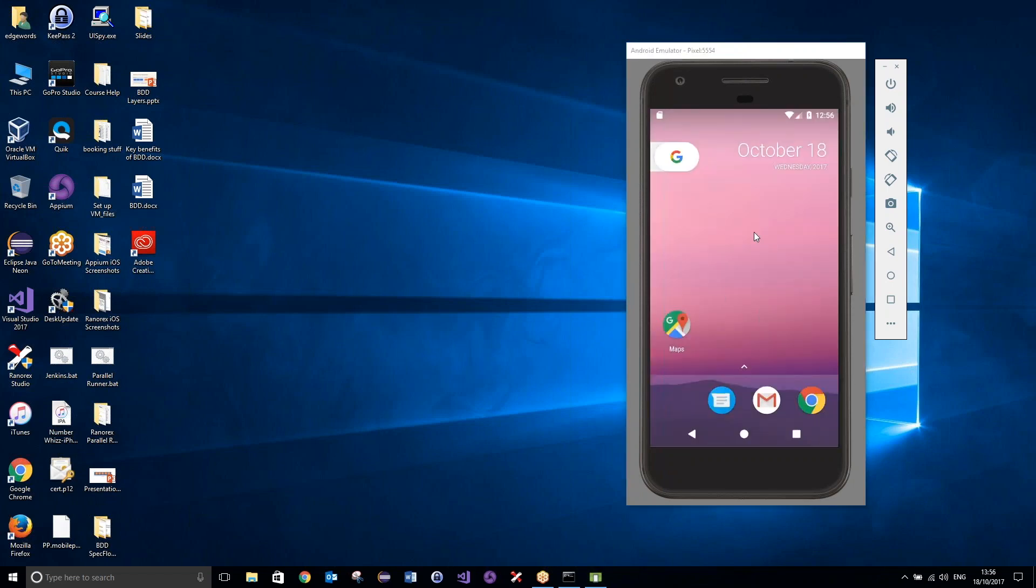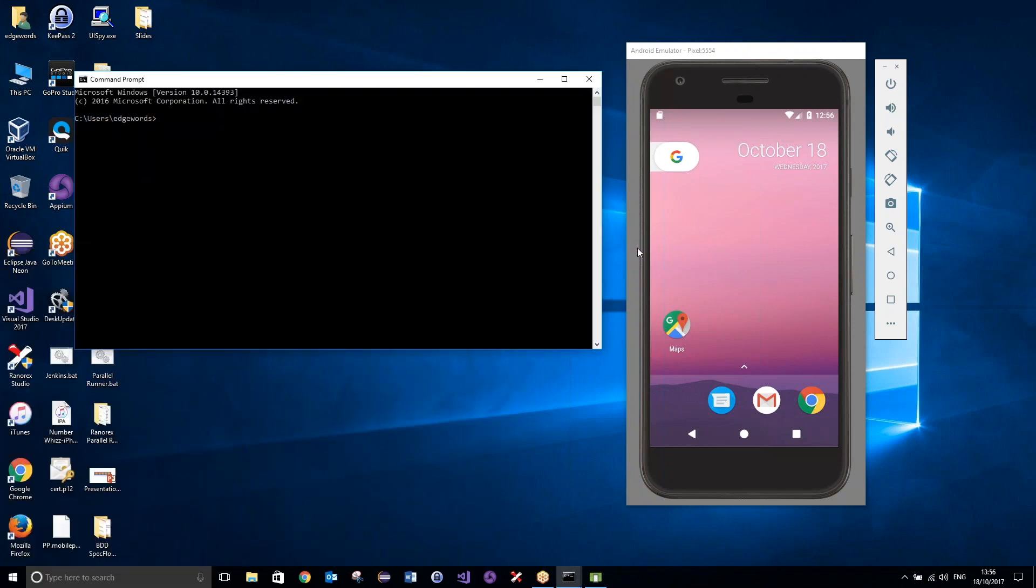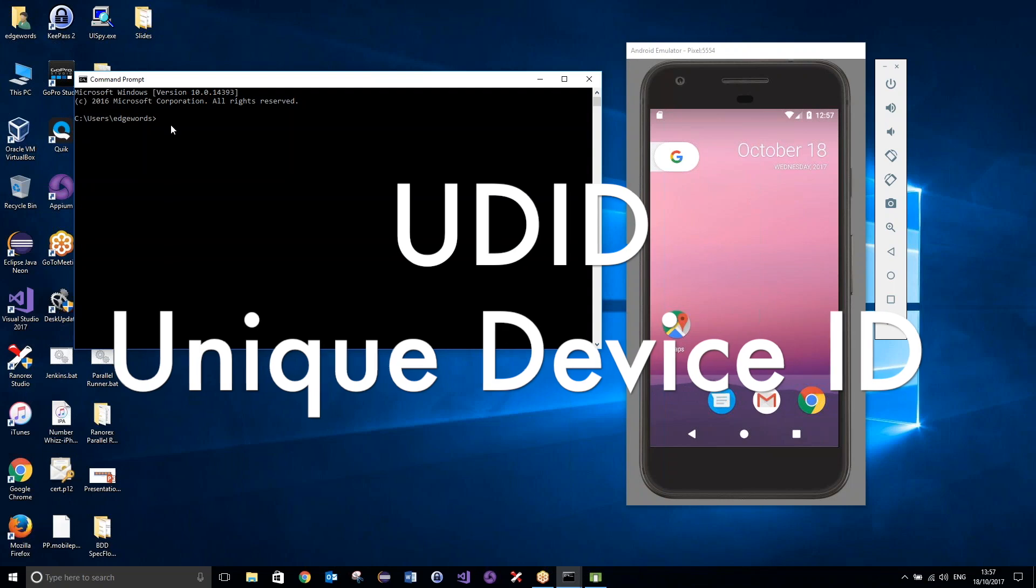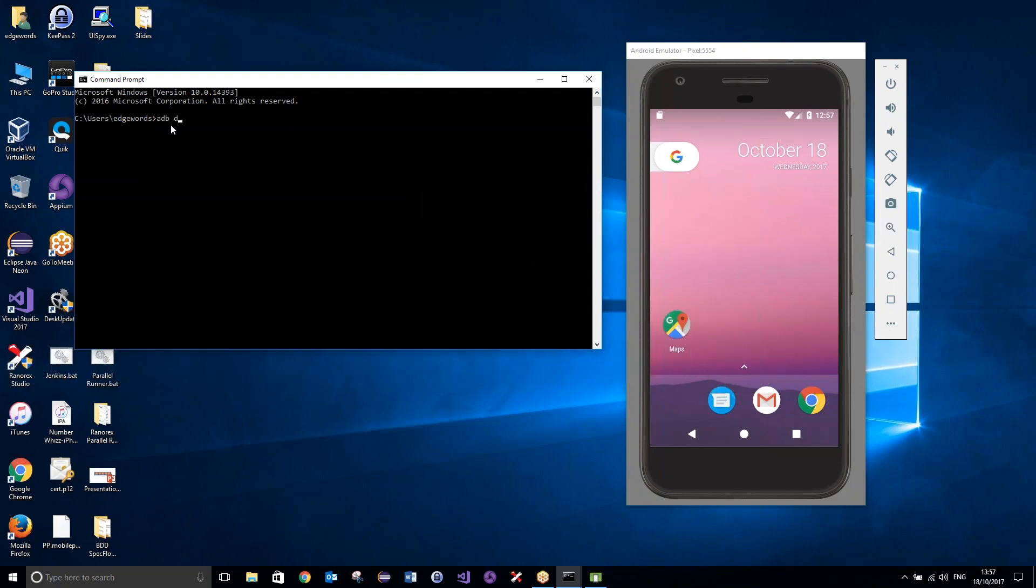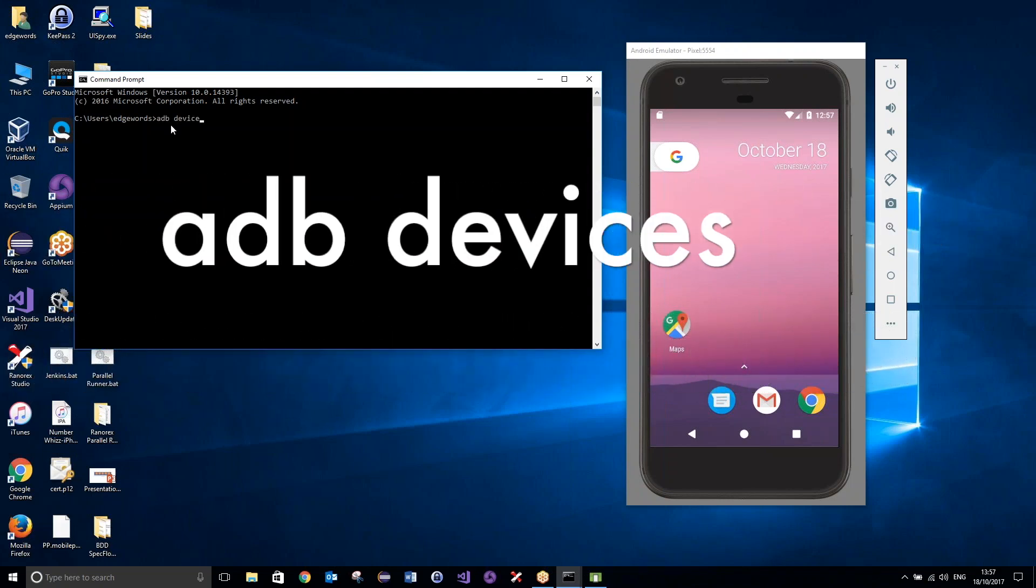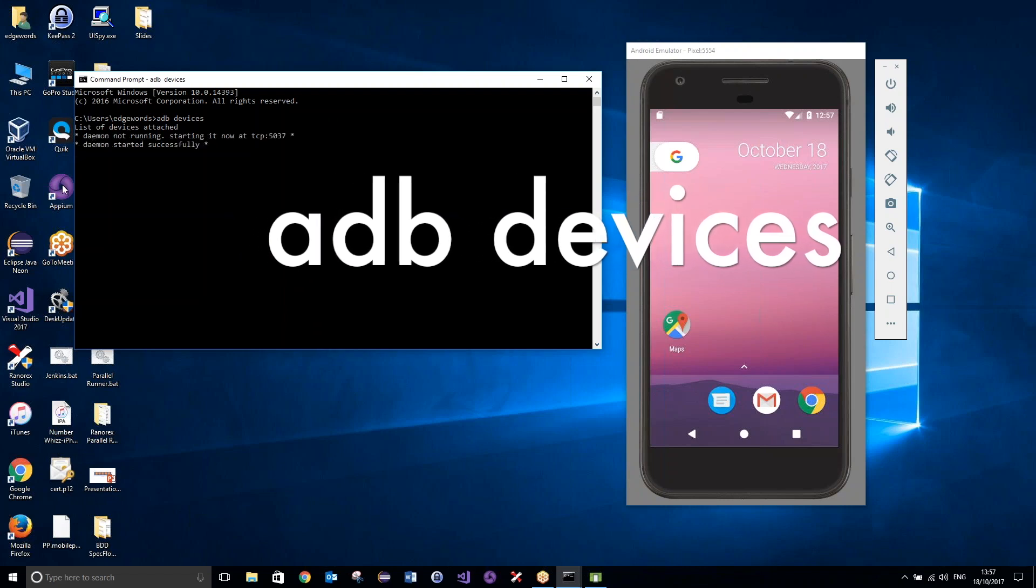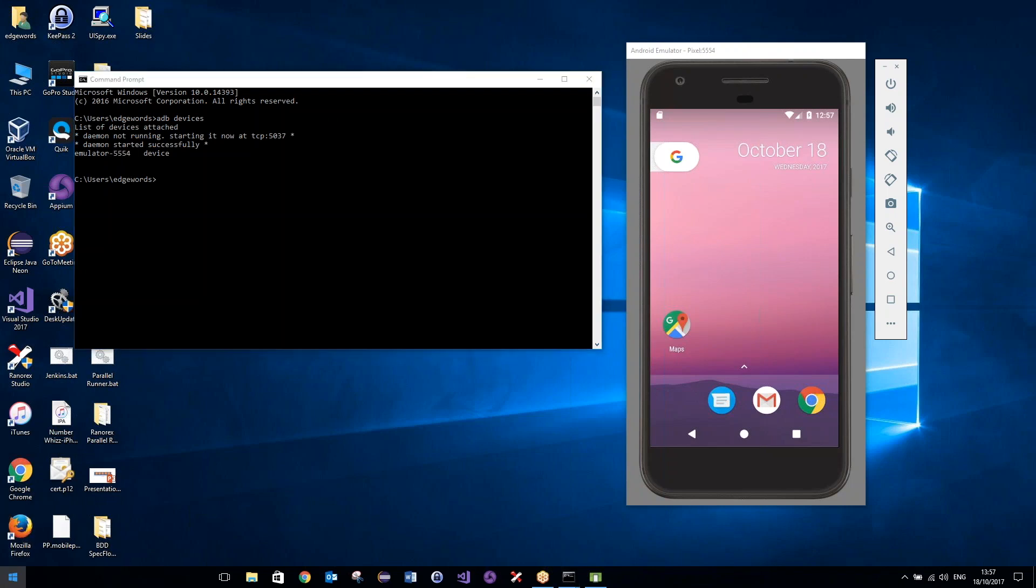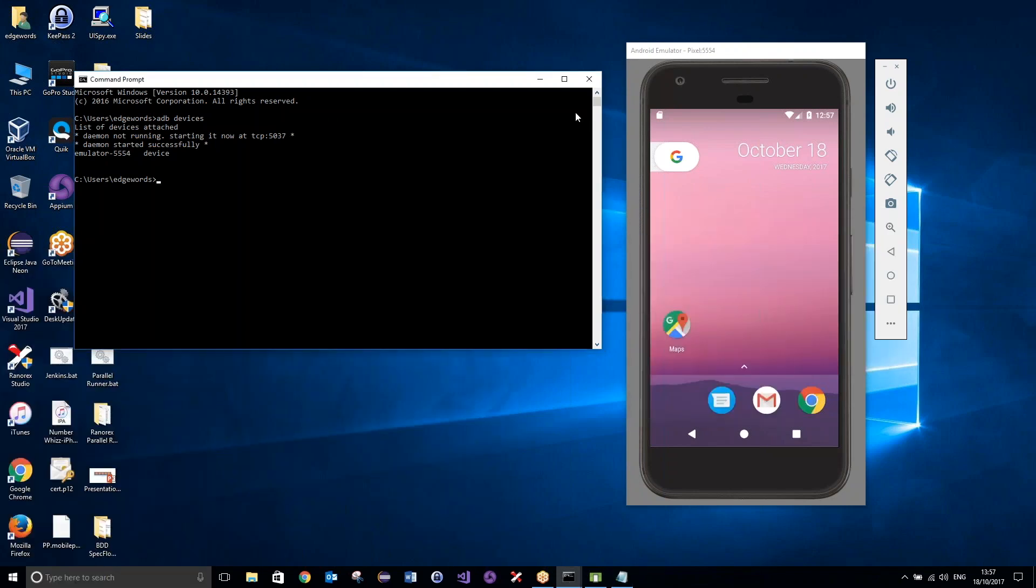OK, once the emulator has loaded successfully, what I want to do now is launch another command prompt. So I want to find out the UDID of this device, and we do so by typing adb devices. If I hit enter, it tells us the list of devices attached, and there we go, don't worry about those two lines there, just this one, the emulator-5554, that's the one we want. So I'm going to make a note of that now, so just copying that to the clipboard, going into notepad, and pasting it in there, emulator-5554, that is the UDID. And I can just now close this command prompt.